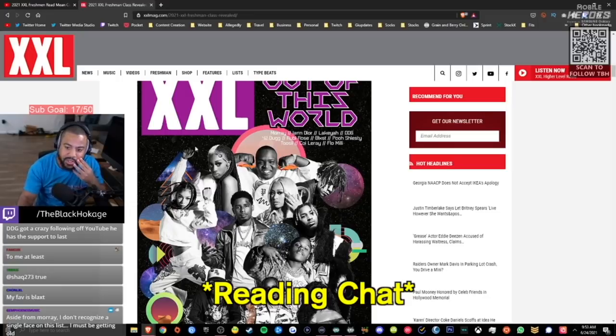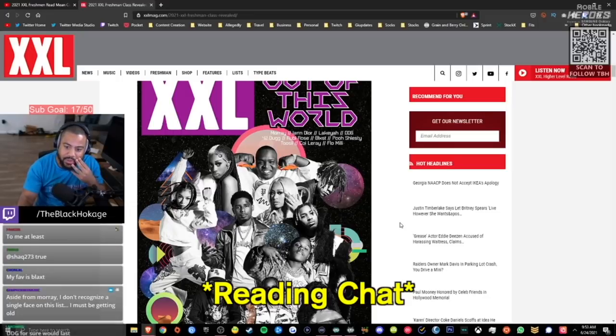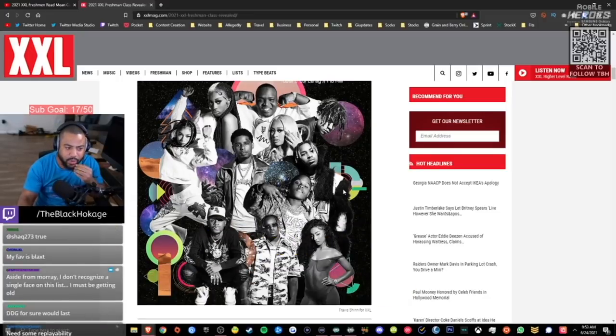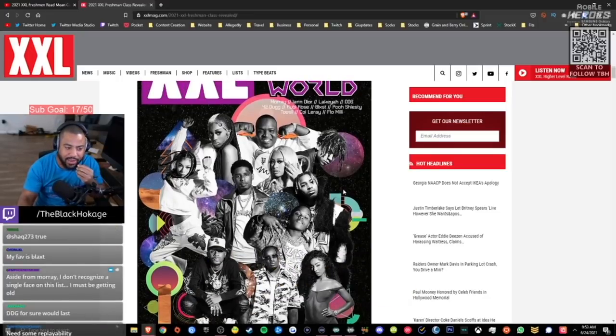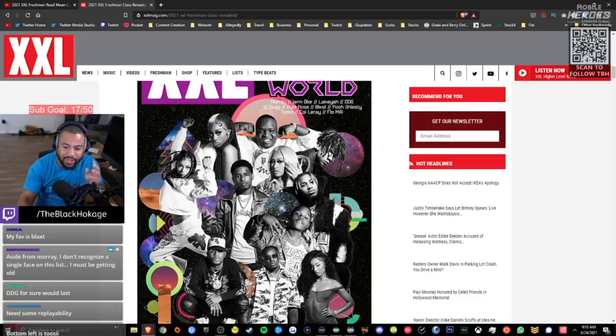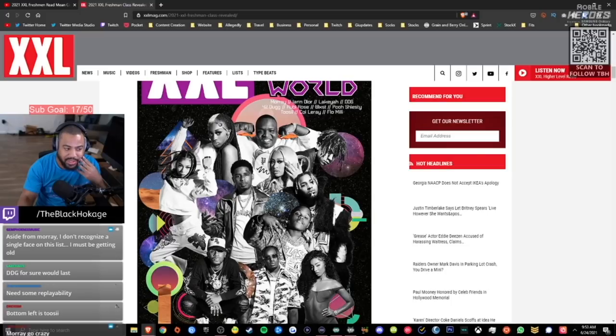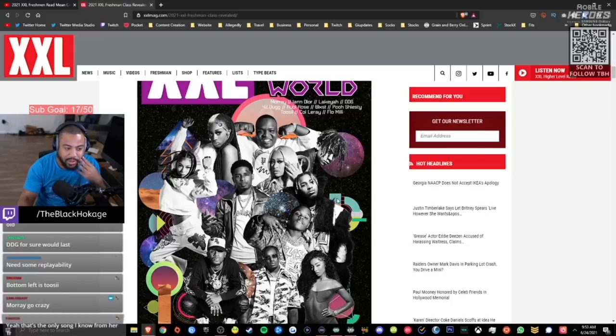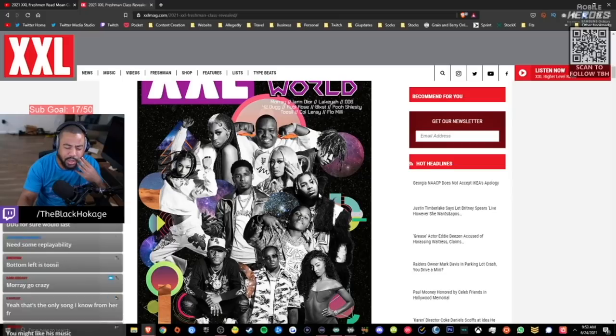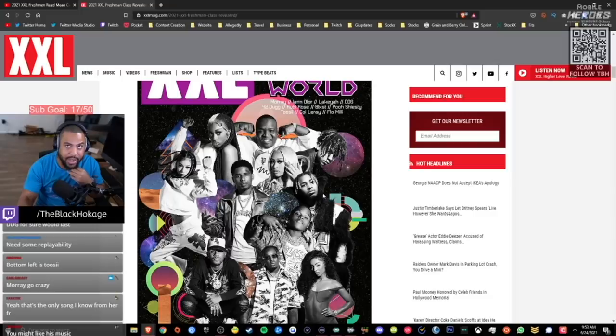The Dominican doctor. DDG got a crazy following off YouTube, he has the support to last. Oh, I didn't say whether or not he would last. Don't misinterpret what I'm saying. I said I personally don't want to hear a full project from him, but he's got some cool singles. Like I said, I like that song with him and Coi Leray and I like the song with him and Blueface. Do I feel the need to listen to his album? Not really. I don't feel like I'm missing anything in his album that I didn't get from his singles.